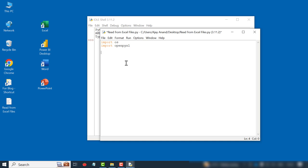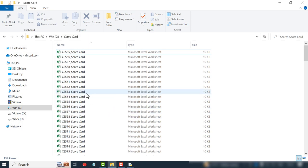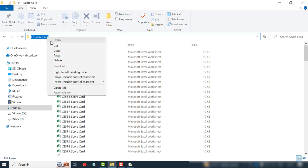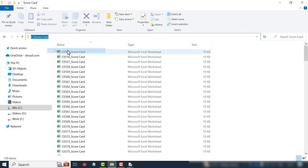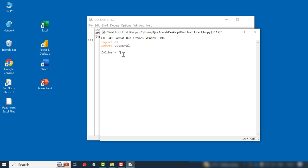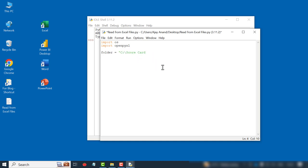Folder equal apostrophe. Here we have to specify the path of the directory containing the Excel files to read. This is the folder containing the scorecards. To copy the folder path, click on the address bar, right click, copy. Paste the copied path here. Apostrophe.